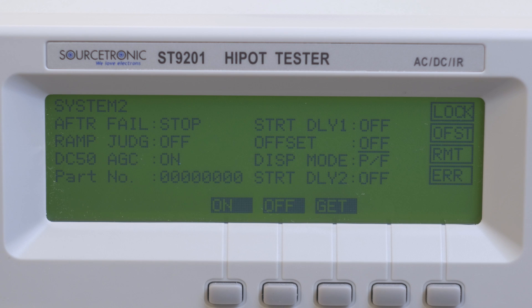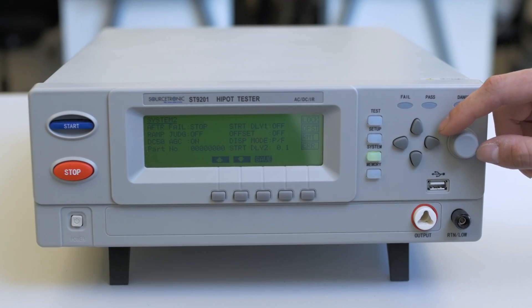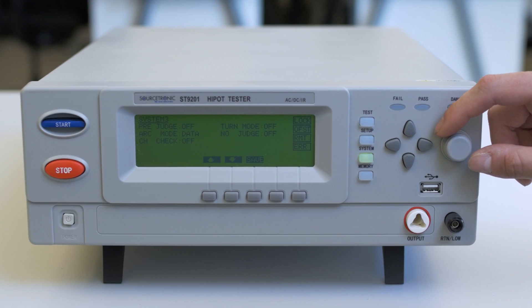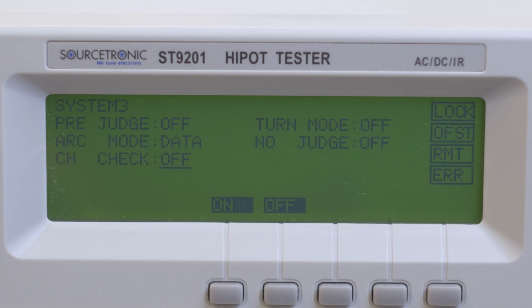Part Display: Offset means compensation for longer test leads. DISP Mode changes the display from pass/fail only or with the results. STRT DLY2 is short for start delay 2. PRE JUDGE means how many past test steps up to the total resulting in pass. ARC Mode is the display data or level, and CH Check is the matrix channel check, only on the ST9201S. Turn Mode will repeat the test again, and No Judge is reversal test result.